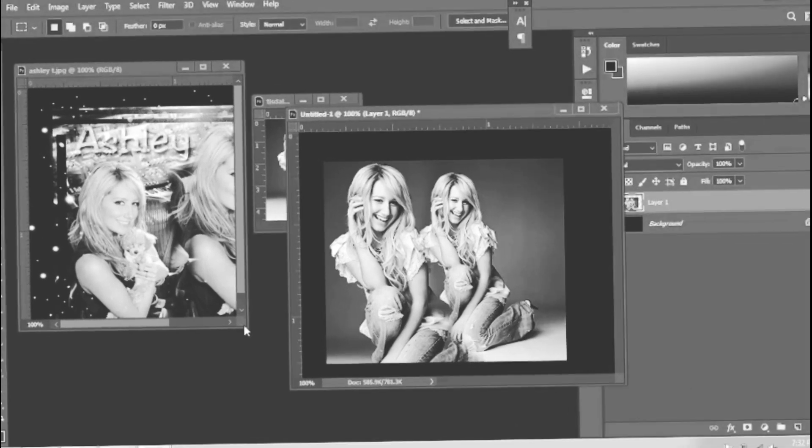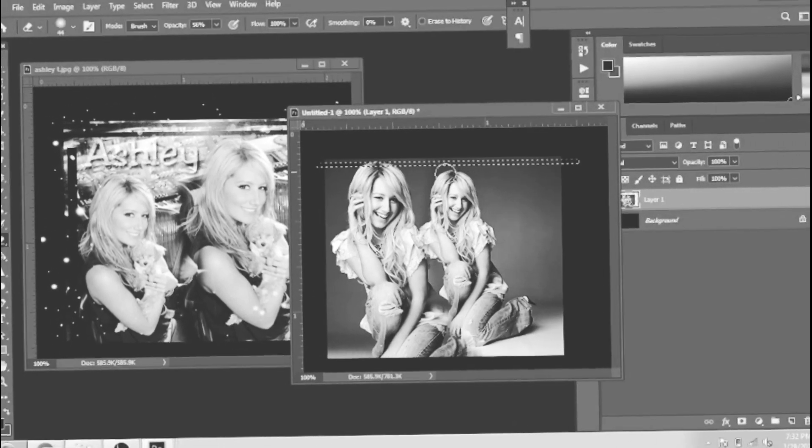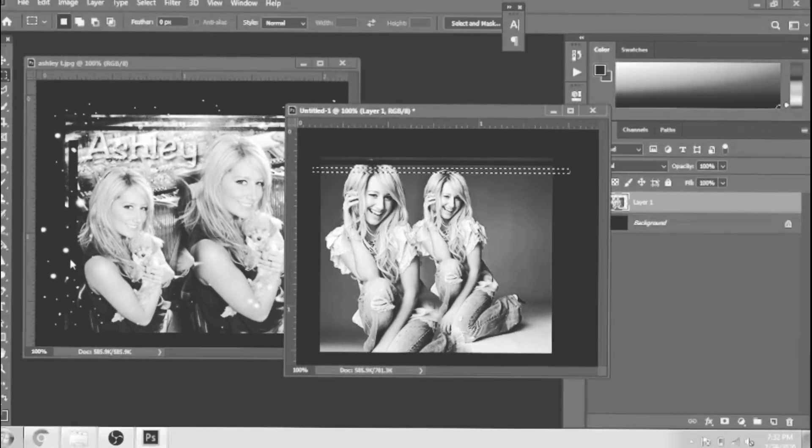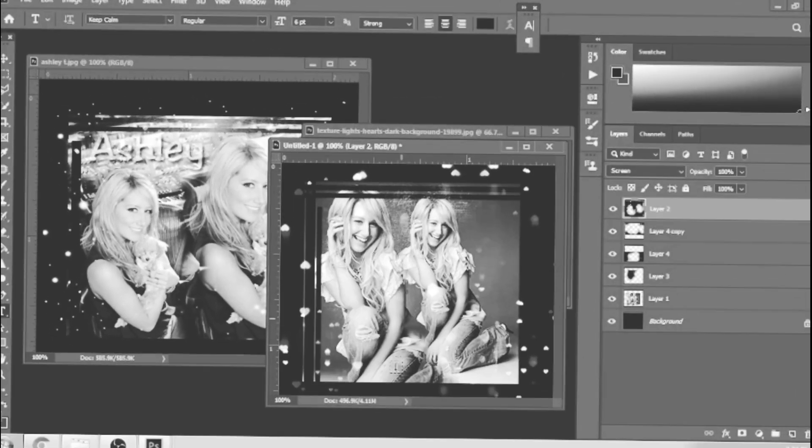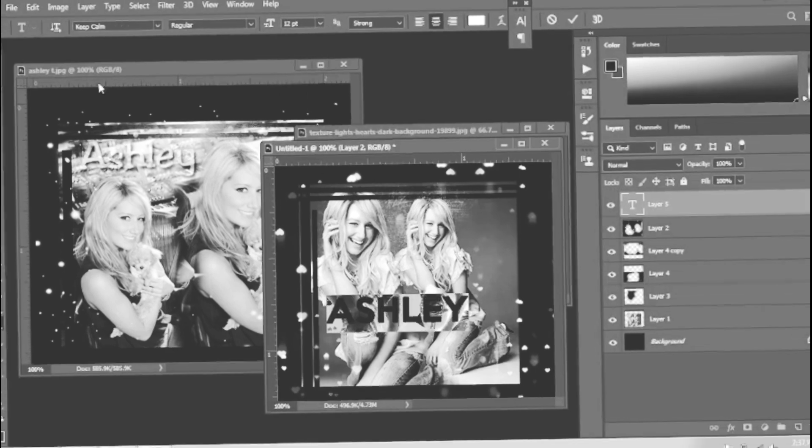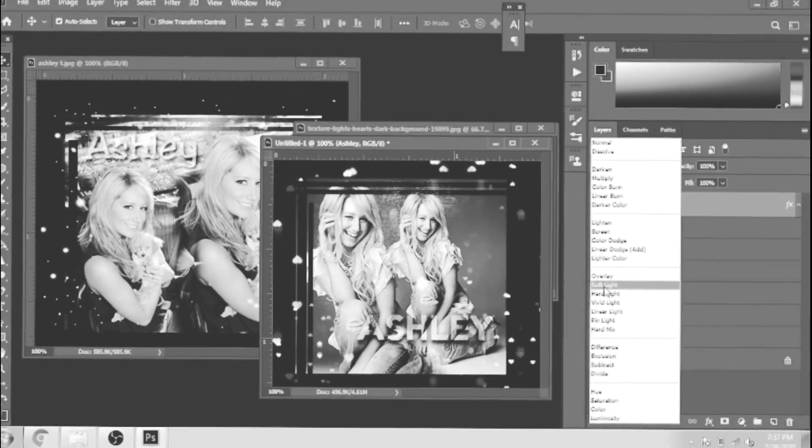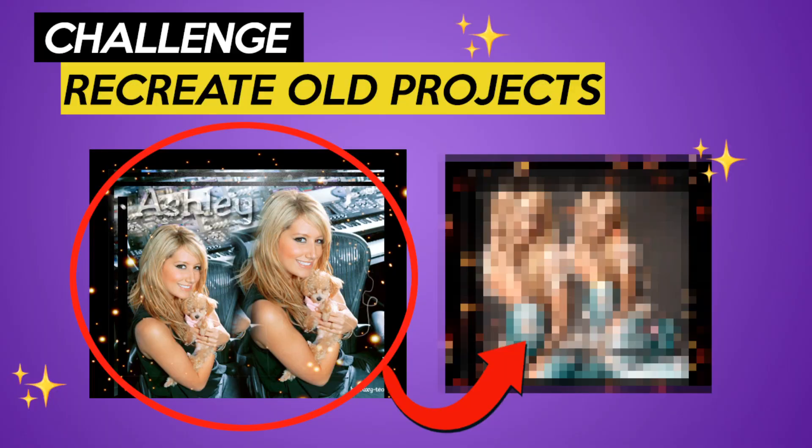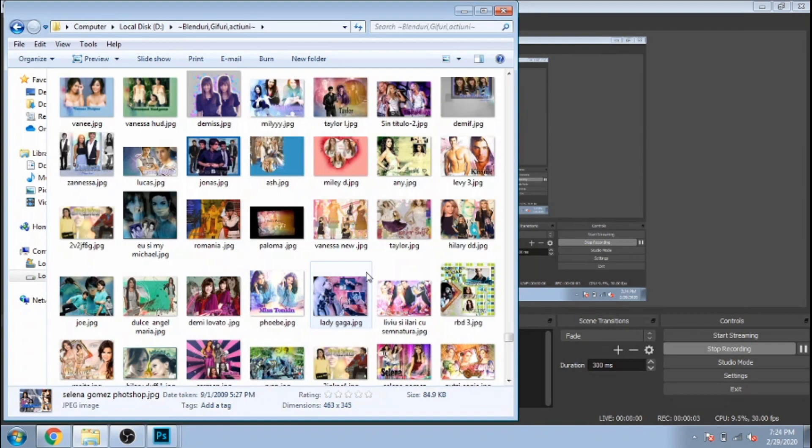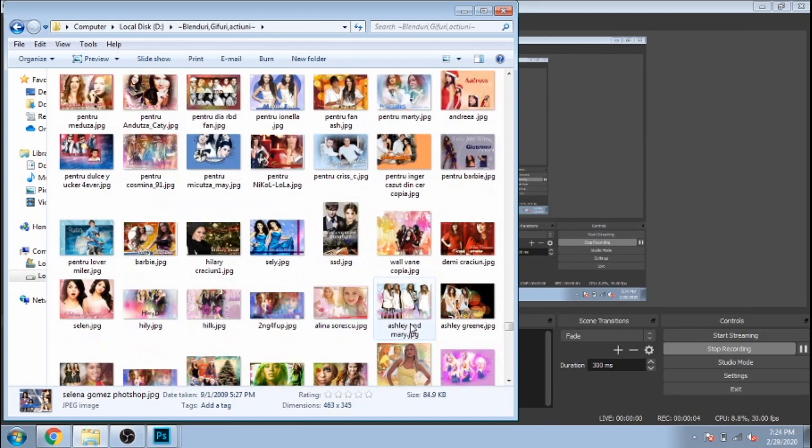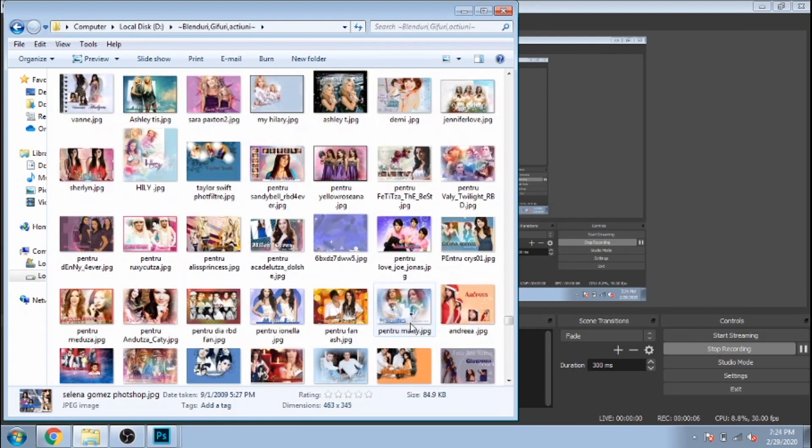I really enjoyed recreating my first banner in Photoshop, so today I will recreate another old banner. If you want to see the process, stick until the end. You will learn how to do this banner as well. I chose this banner because I think I can recreate it.